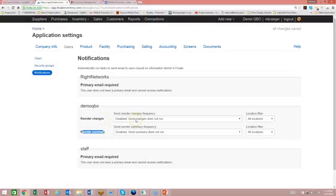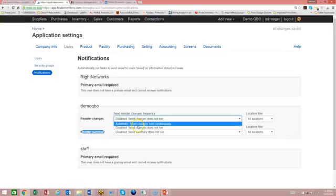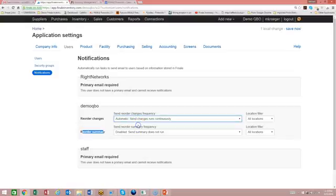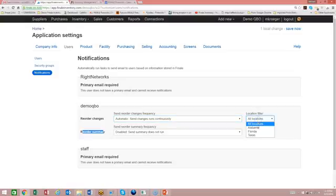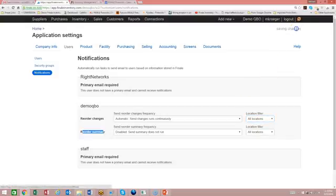So let's just demo this by saying, let's turn on the notifications. And we're going to say this should be automatically, which means it runs continuously. And then you can even set whether or not you want notifications by all locations, or maybe just a specific warehouse or a specific location. But for now, we're just going to leave it as all locations. So that's the options you can set. Once you turn that on, then you just hit save now.